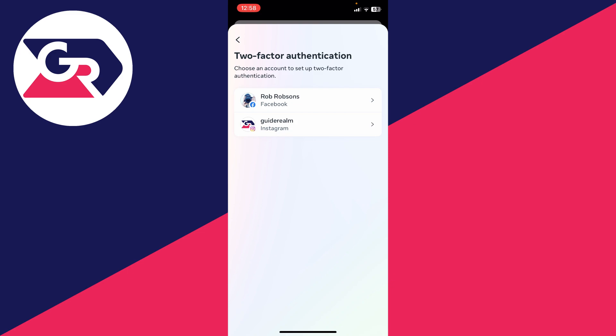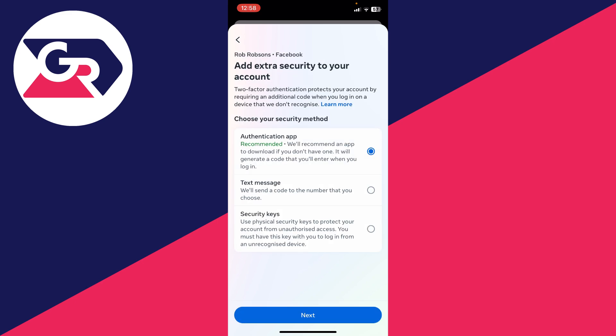You need to choose an account you want to set it up on if you haven't already, as you need to have it set up to be able to use backup codes. I'll set up my Facebook account and use an authentication app.